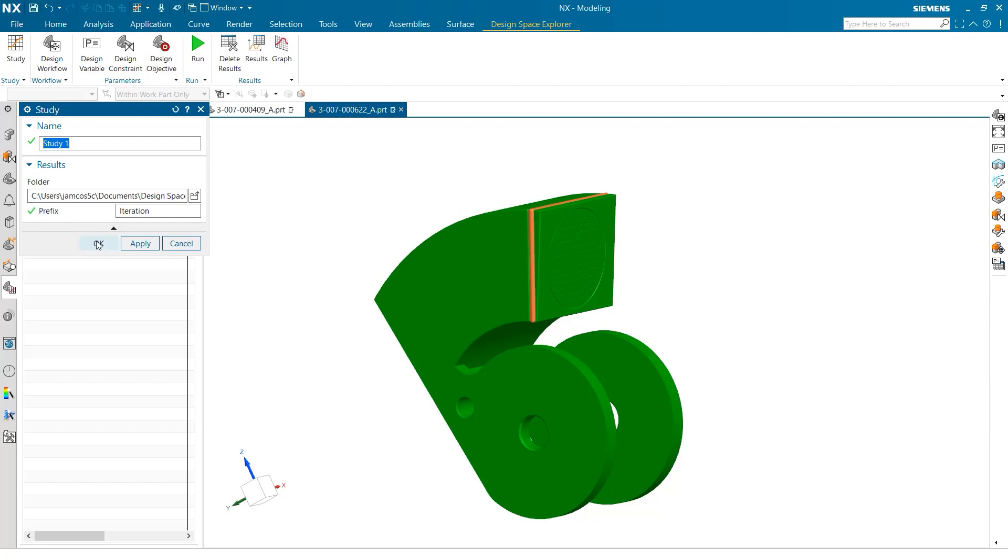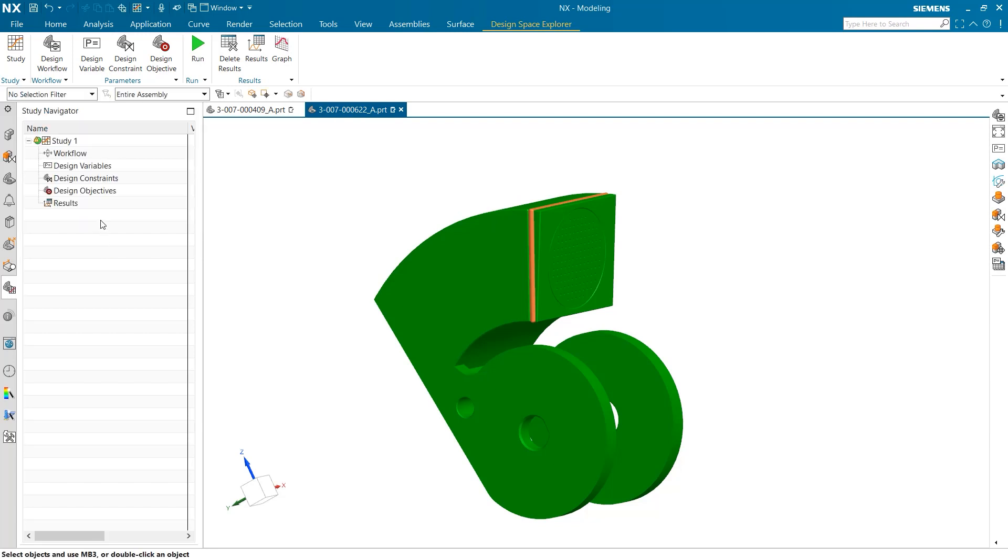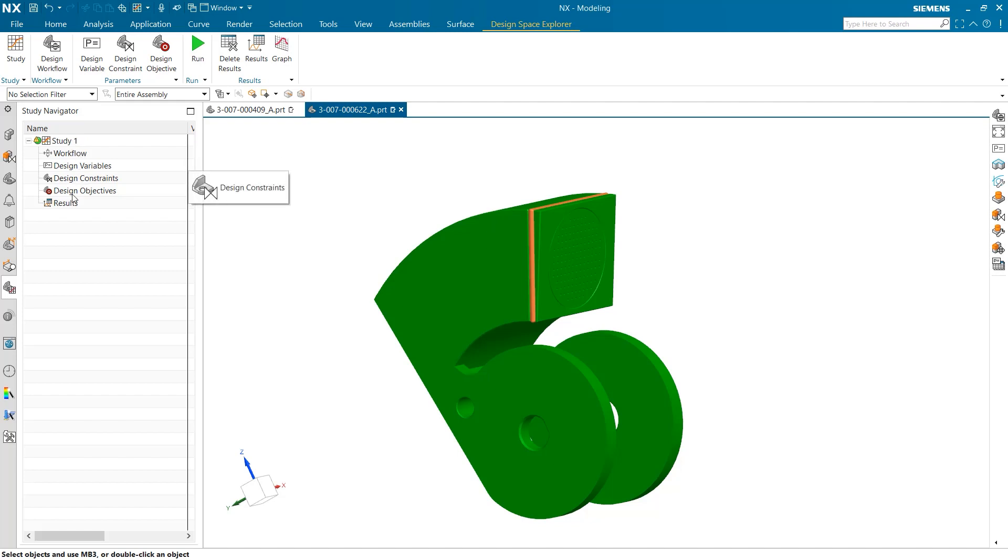One other thing to notice is that the new study is now populated on the left side of the screen under the Study Navigator section. This is very useful to keep track of the many moving pieces when utilizing the Design Space Explorer.